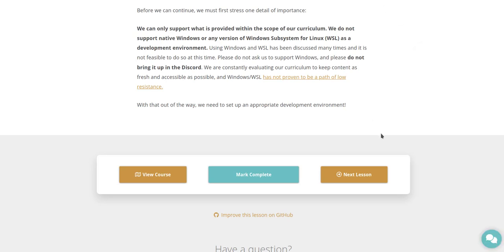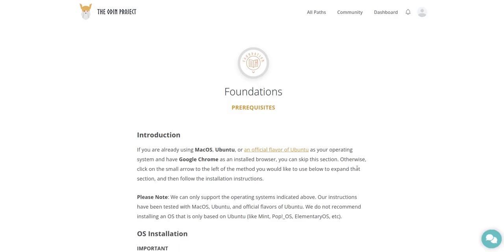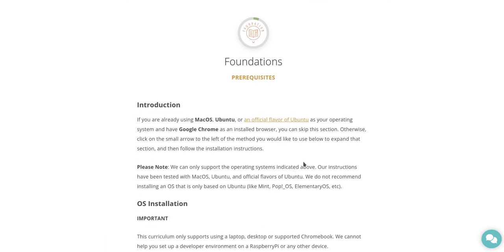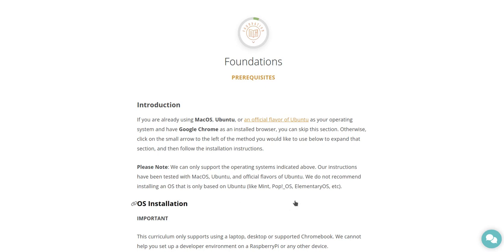Okay, let's go to the next lesson here, Foundations Prerequisites. Introduction. If you are already using macOS, Ubuntu, or an official flavor of Ubuntu as your operating system, and have Google Chrome as an installed browser, I might install that in place of Vivaldi, or in addition to Vivaldi, if it lets me.